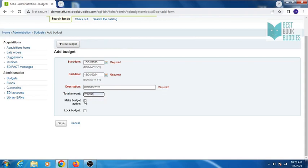Make budget active, you can also lock budget, then click on save.